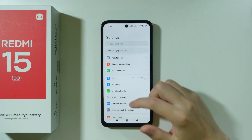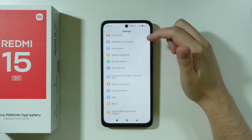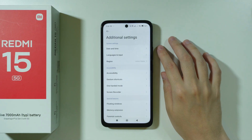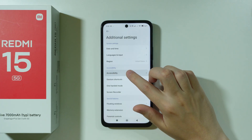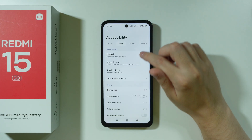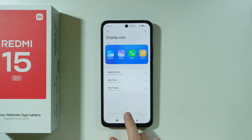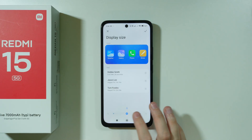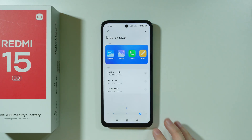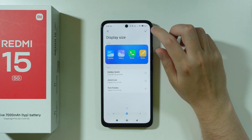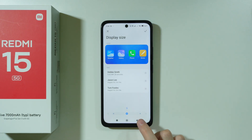The first method is to go to Settings, scroll all the way down, and go to Additional Settings. Over here we can choose Accessibility, then go to Vision, and over here we have Display Size. We can move left and right to adjust this DPI setting. Remember to press the checkmark in the top right corner in order to save your changes.